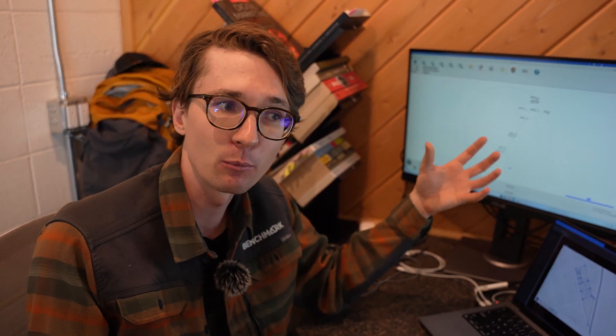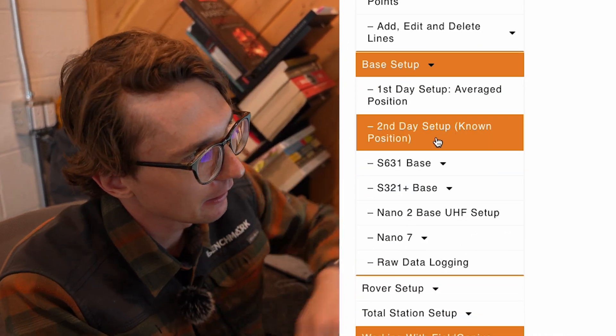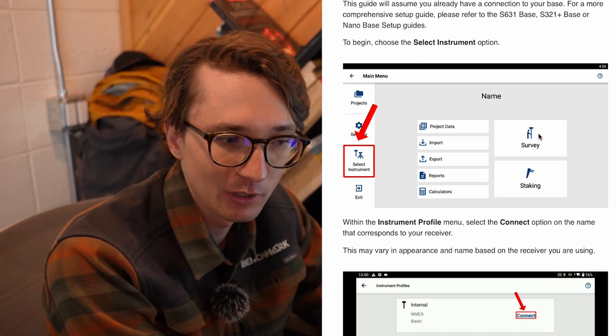There is one other way, and that's to do a known point setup. If you have a monument you've set your base up over, you don't have to do an unknown point setup where you average the position — you can also do a known point setup. Under my base setup here, I can click on second day setup or my known position, and instead of telling the receiver to pick its position willy-nilly within half a meter, it's going to start broadcasting the exact position it's over top of. That means you're going to be accurate and precise right off the jump without having to tie into control with your rover.